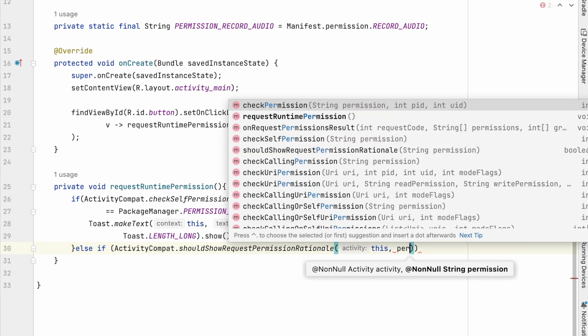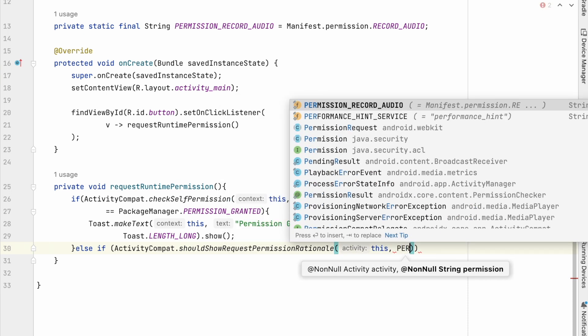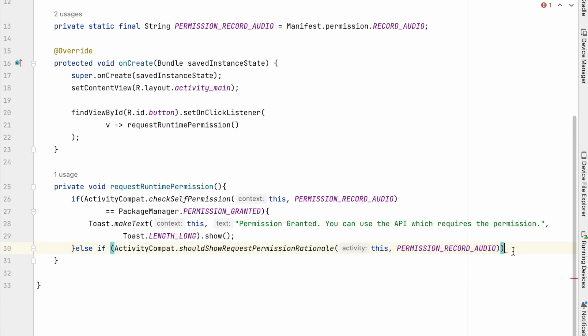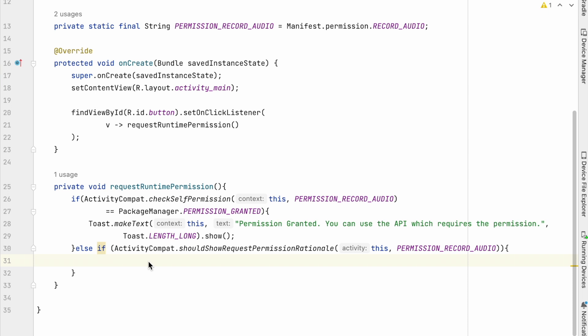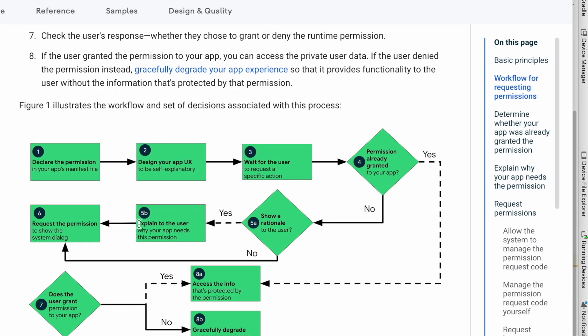So check else if condition activitycompat. should show request permission rational of this comma permission. Here we should show the rational message to the user. Else we can request for the permission directly.